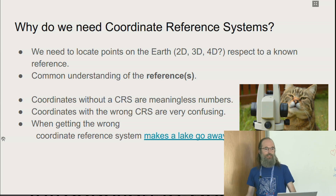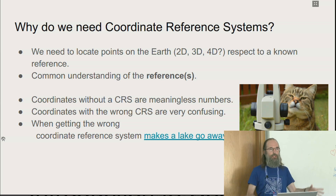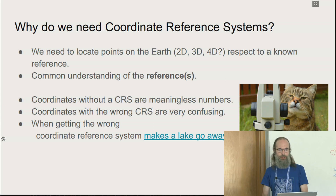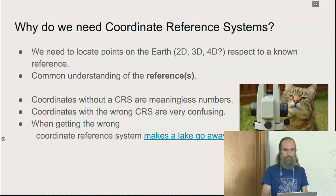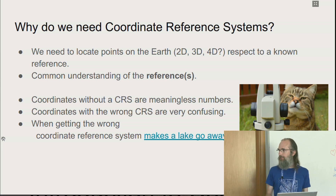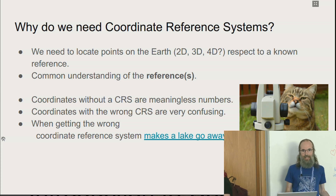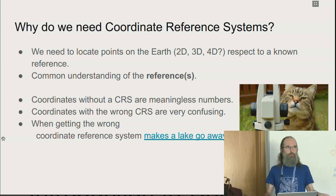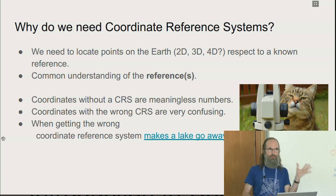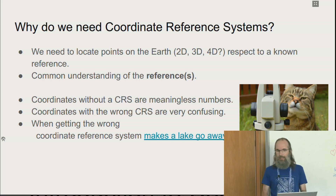Why do we need coordinate reference systems? We want to locate a point on the Earth in 2D — that's mainly what I'm going to talk about today — 3D if you consider elevation, 4D if you consider time. Why time? Because tectonic plates are moving slowly, but they are moving. Europe is about two centimeters per year.